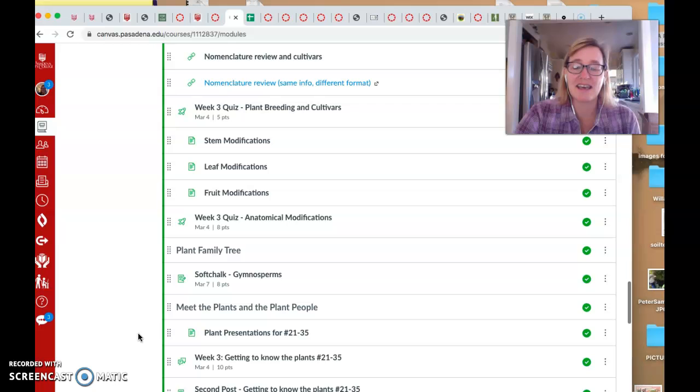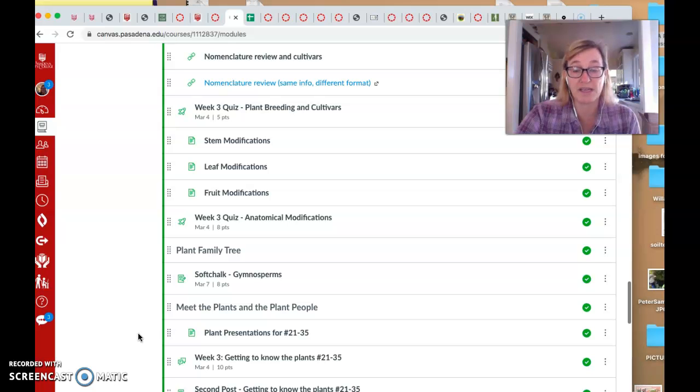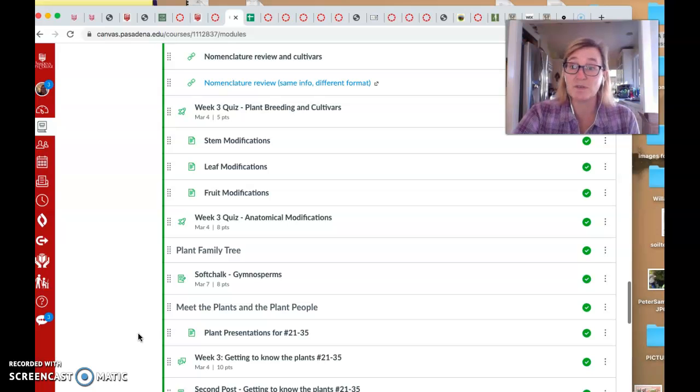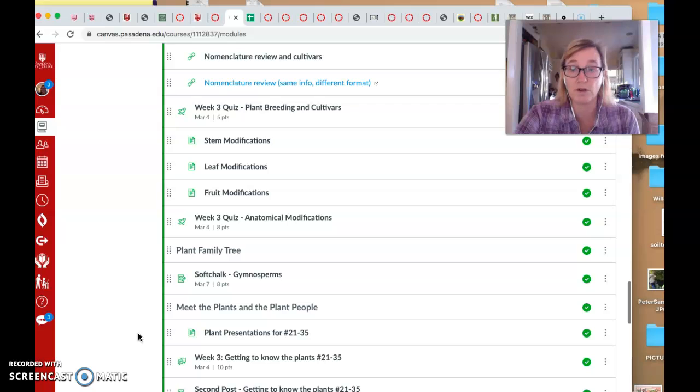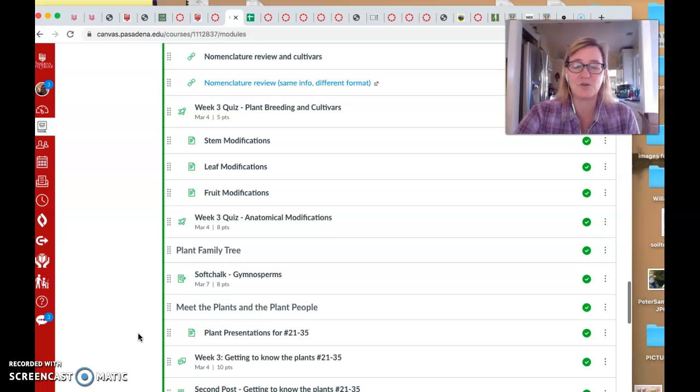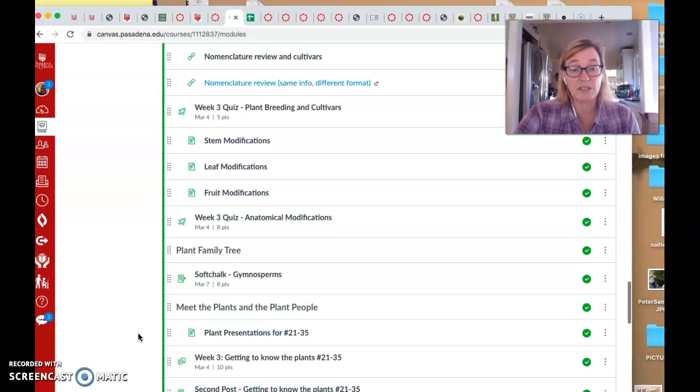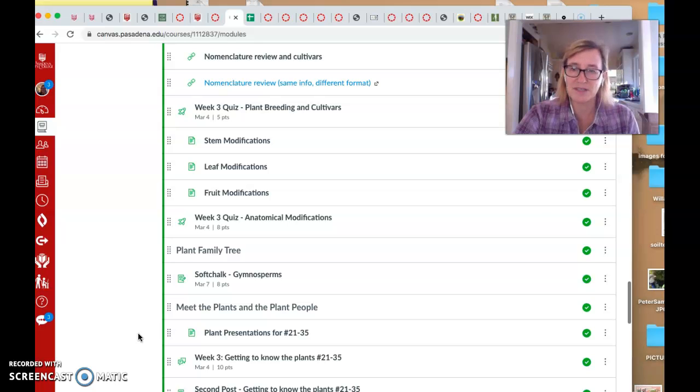So, the ferns figured out vascular tissue, but the ferns still needed to have water for sperm and egg to get together. But the gymnosperms solved that problem because not only did they have wood, which actually happened evolutionarily before seeds, the lignophytes, they were able to have that tissue that could make them grow really tall.